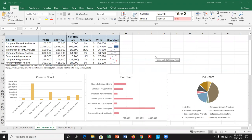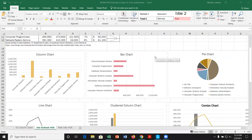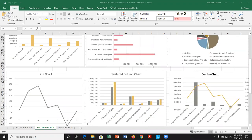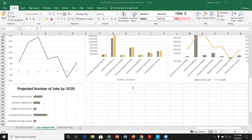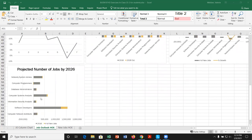We will be taking a look at these ones: a column chart, a bar chart, a pie chart, a line chart, a clustered column chart, a combo chart, and a stacked bar chart.